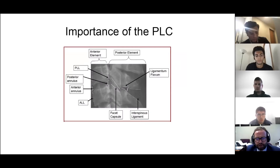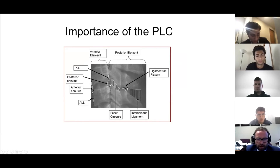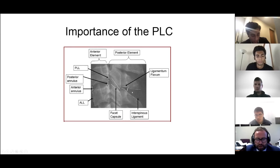These are the ligaments included in the classification system: the ALL, the discoligamentous complex, the PLL, and the posterior ligamentous complex, which comprises the facet capsular ligaments, ligamentum flavum, interspinous ligaments, and supraspinous ligaments.